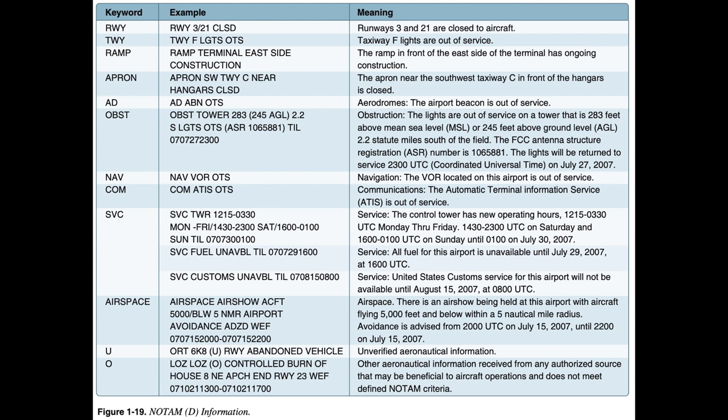NOTAMs are required to have one of the following keywords as the first part of the text: RWY, TWY, Ramp, Apron, AD, OBST, NAV, COM, SVC, Airspace, U, or O.